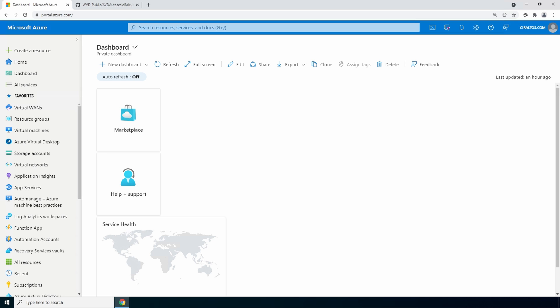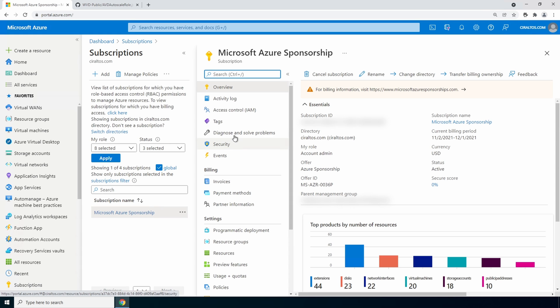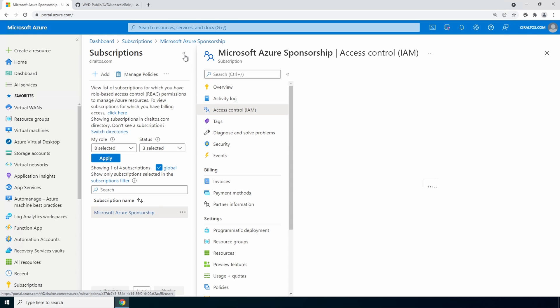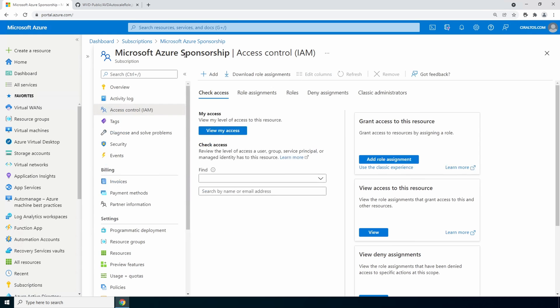Go to subscriptions and access control IAM. Go to add, add custom role.